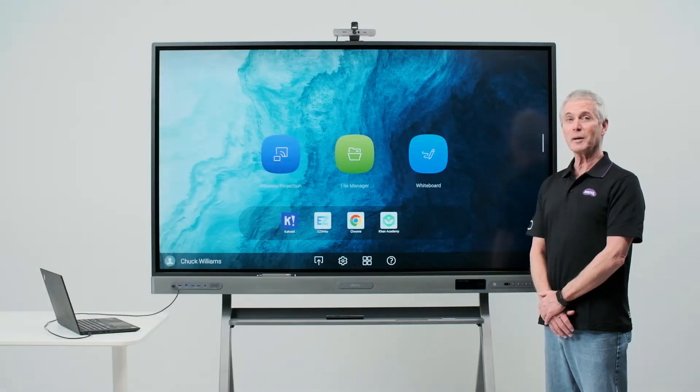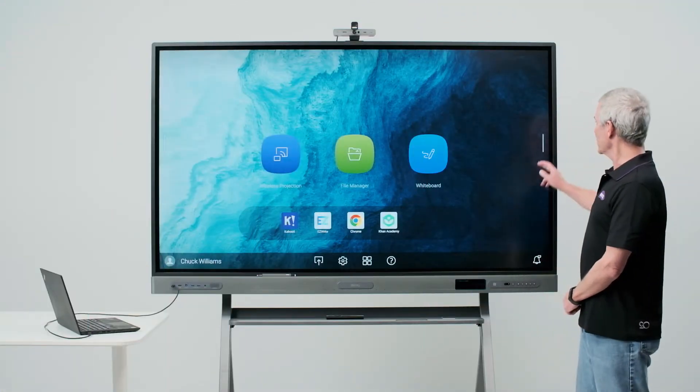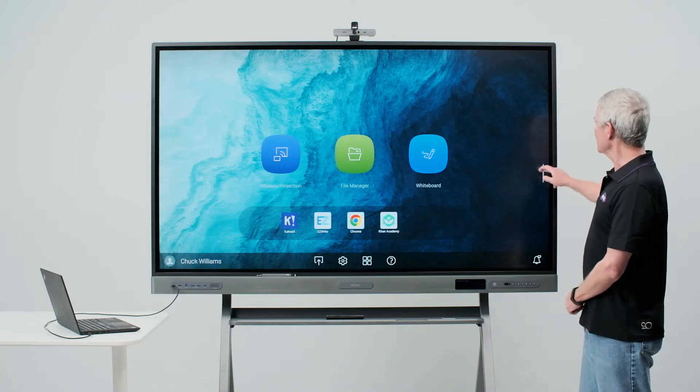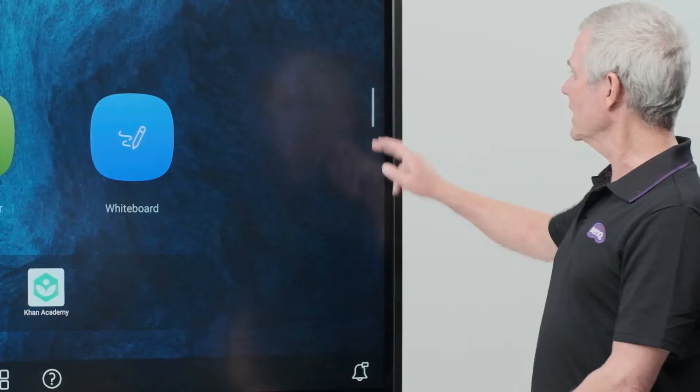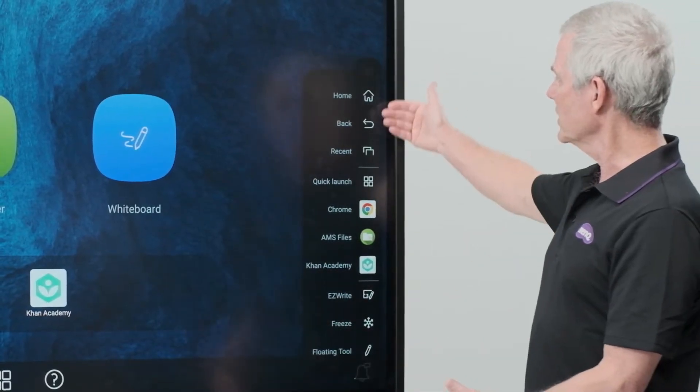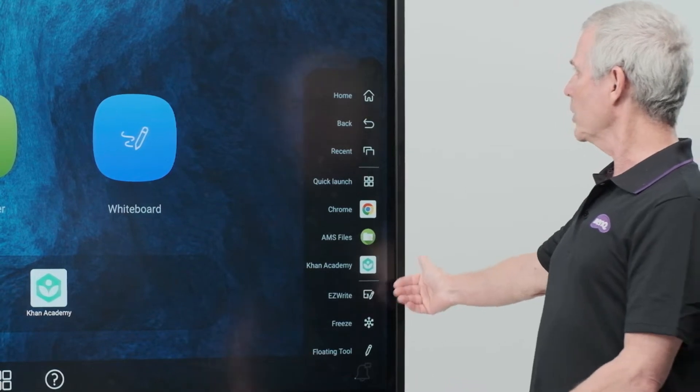Now we're going to talk about the sidebar. On either side of the board you'll see this line. By touching that line I can open the drawer and see the options that are available to me in the sidebar.